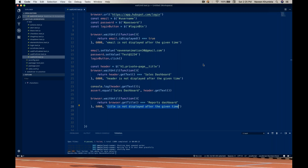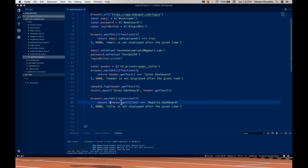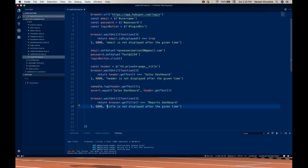Sorry, I somehow accidentally clicked on stop recording. So once again — browser.getTitle() should be equal to 'Reports Dashboard'. I'm writing it should wait until this condition is satisfied within six seconds. If it is not satisfied, it will return the message: 'Title is not displayed after the given time.'